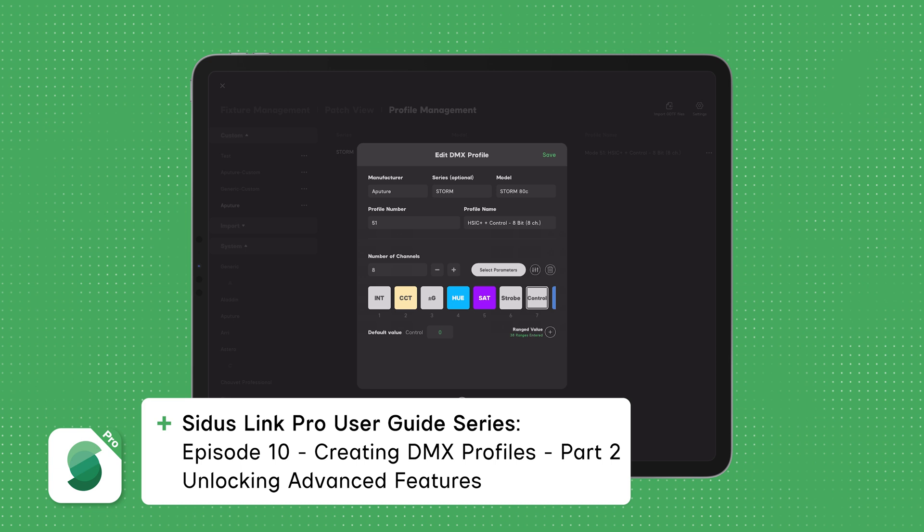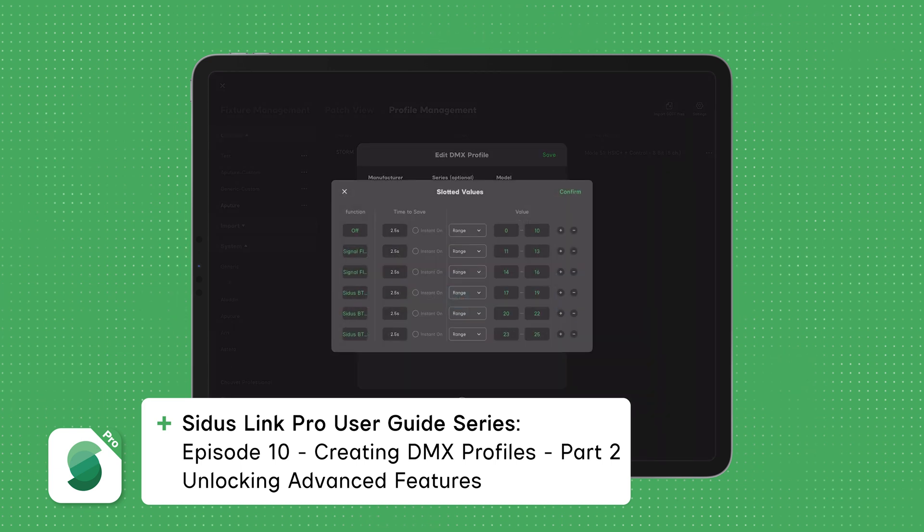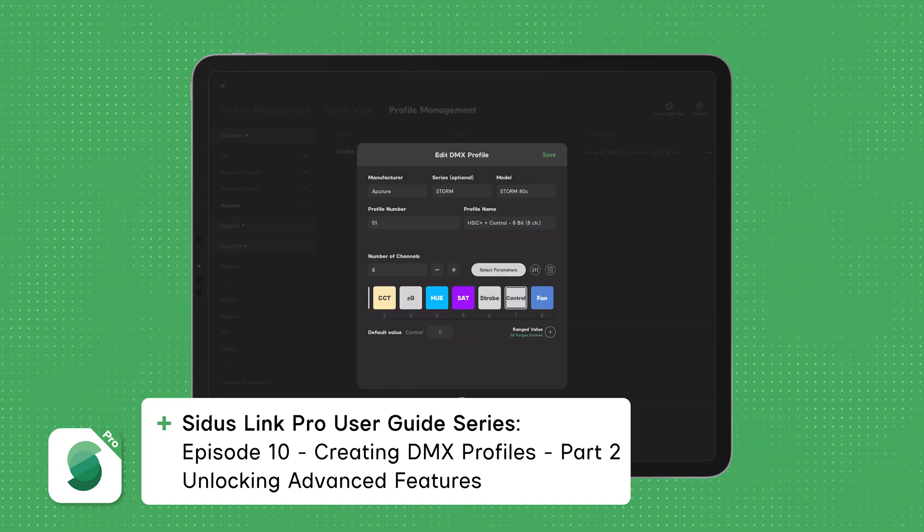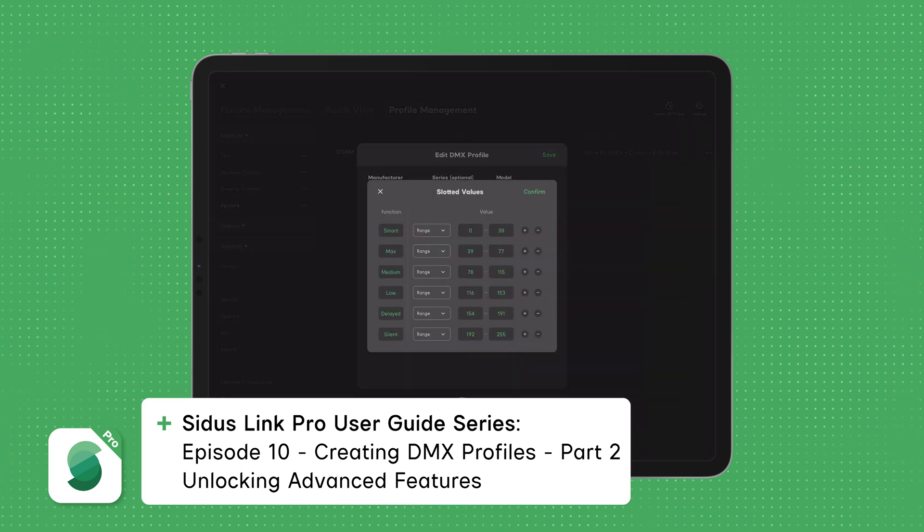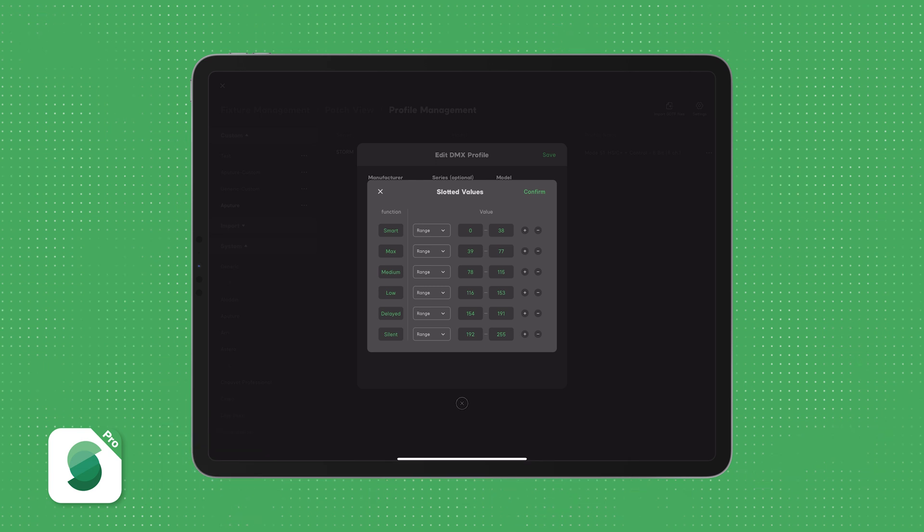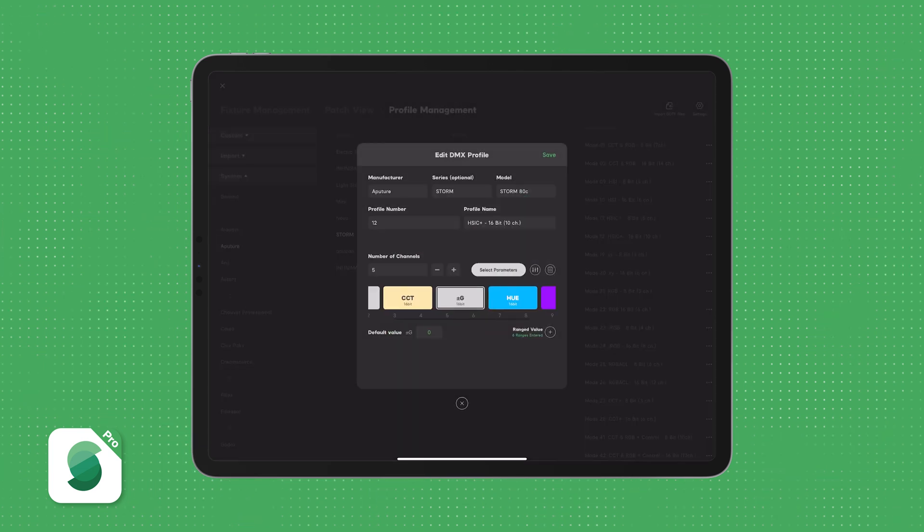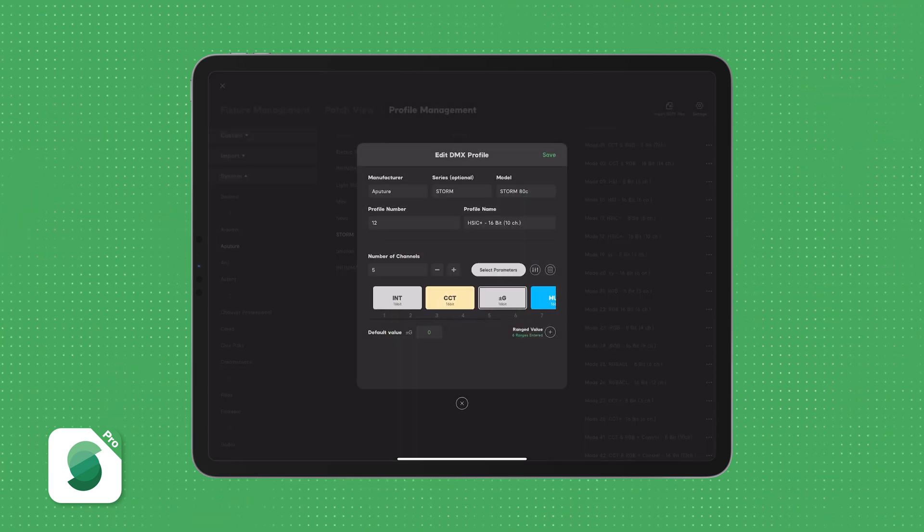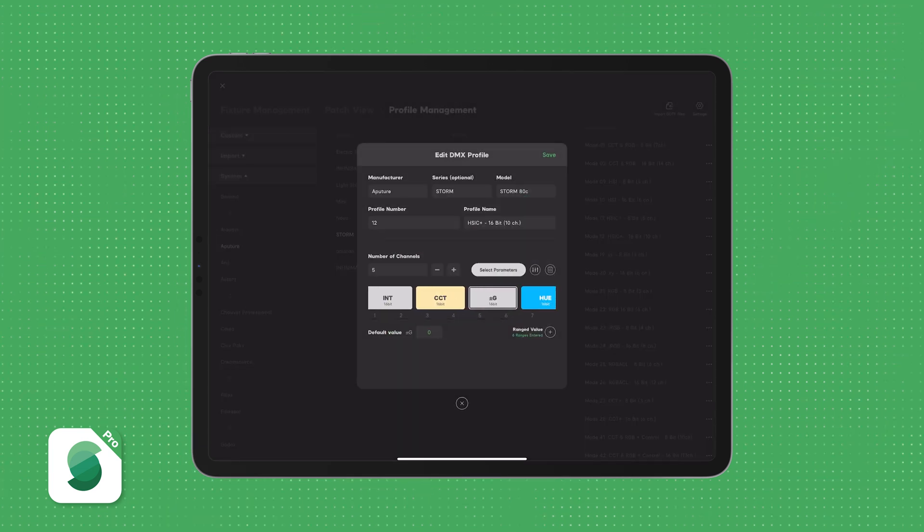Then in Episode 10, Creating DMX Profiles, Part 2, Unlocking Advanced Features and Parameters, we'll explore variable parameters, control channels, and 16-bit profiles, unlocking the full potential of DMX customization.